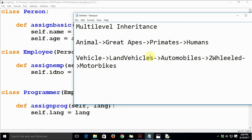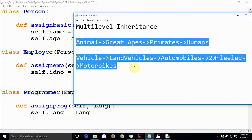These are some real-life examples of multilevel inheritance. As an exercise, try to write the code and attributes for all these real-life examples. Thanks a lot for watching — please don't forget to subscribe to my YouTube channel for more videos on Python 3 programming.